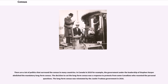There are a lot of politics that surround the census in many countries. In Canada in 2010, for example, the government under the leadership of Stephen Harper abolished the mandatory long form census. The decision to cut the long form census was a response to protests from some Canadians who resented the personal questions. The long form census was reinstated by the Justin Trudeau government in 2016.